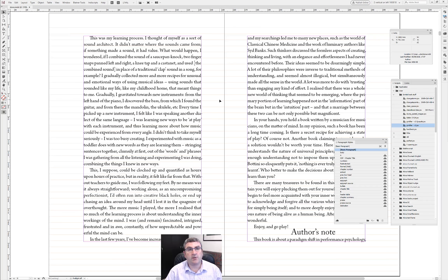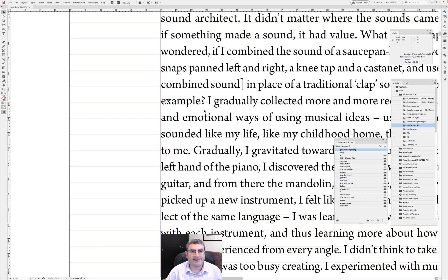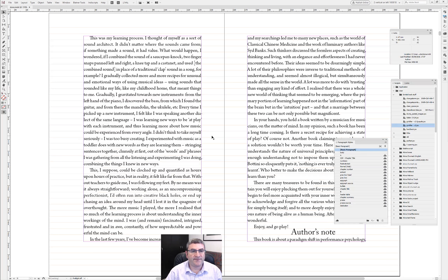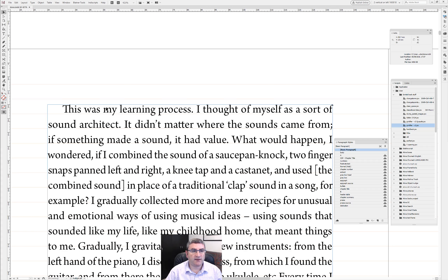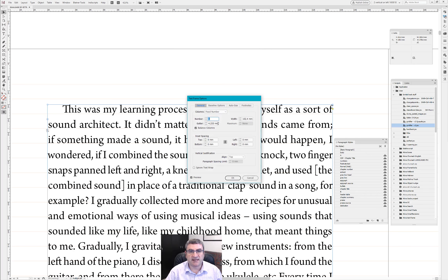We've got a problem though. We're dealing with master pages, and our first problem is that our baseline grid isn't really perfect. I'd like to have my baseline grid in the right place — that's the first problem. Not too hard to solve, a bit annoying, but we can solve it.